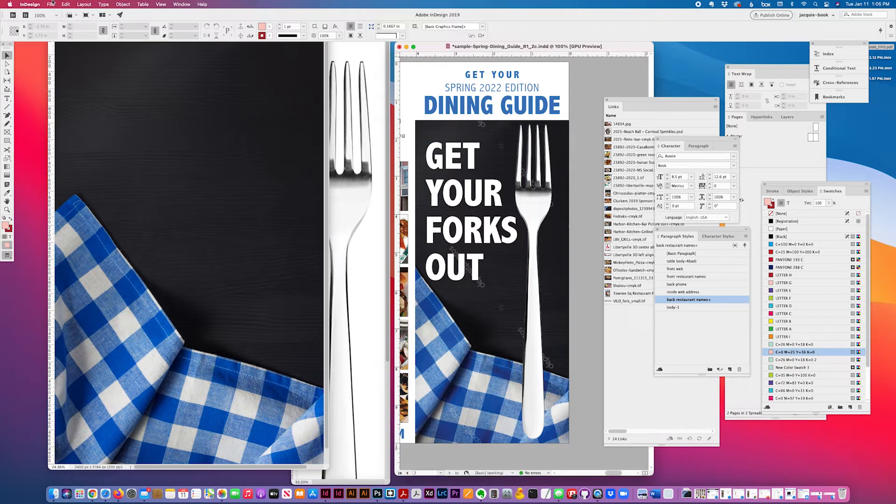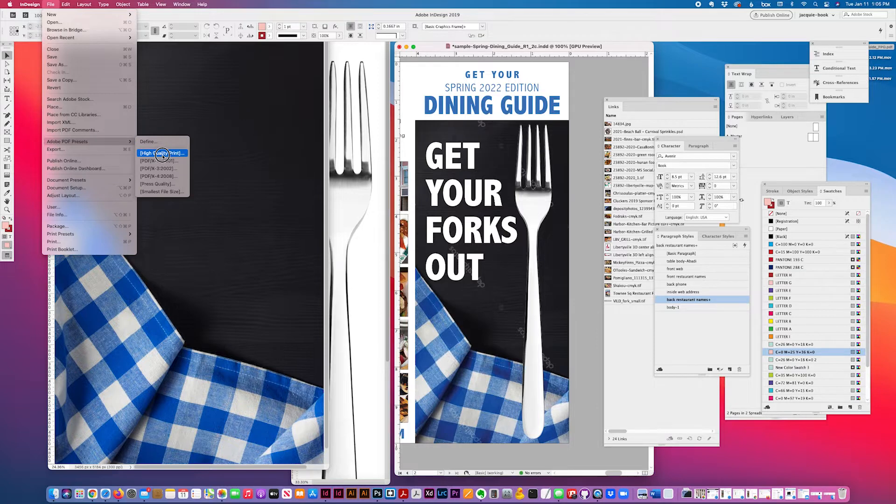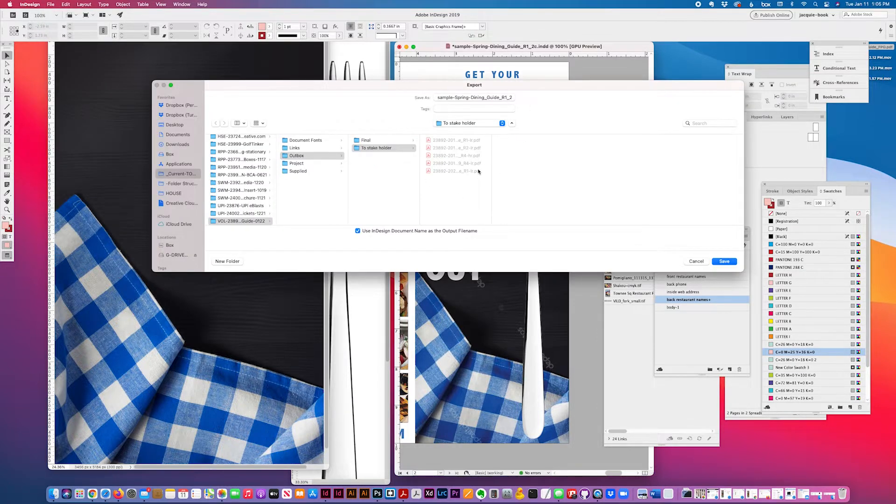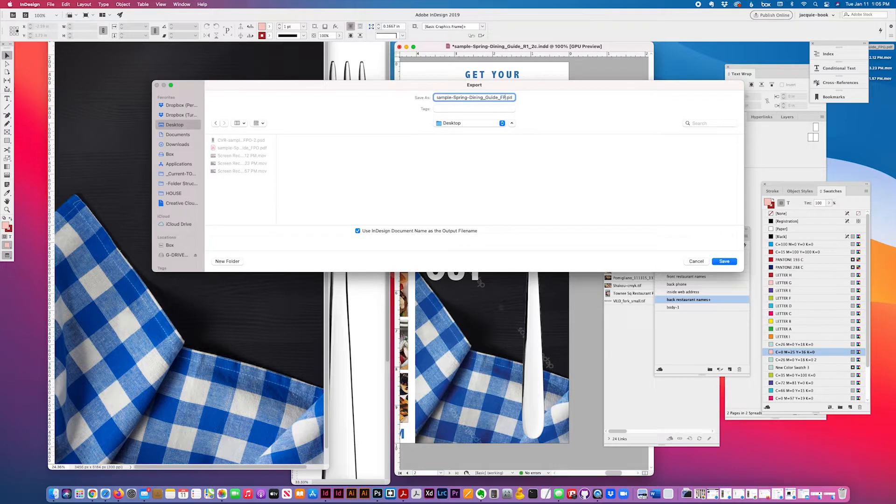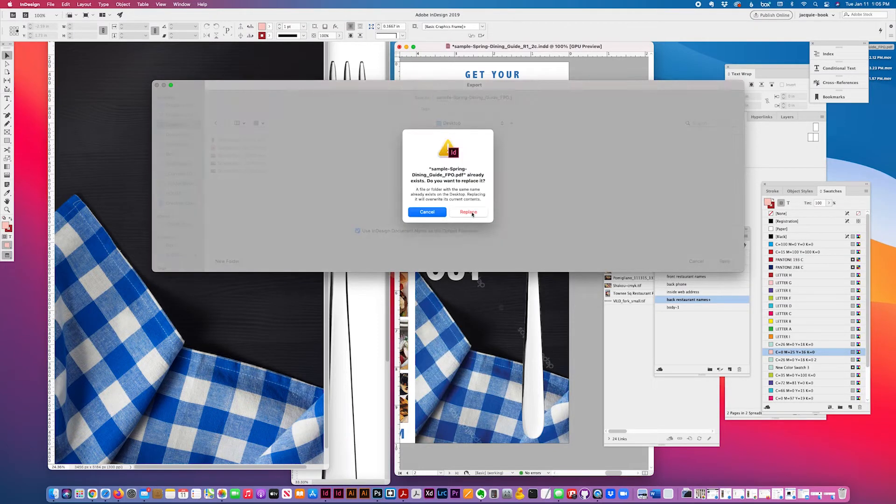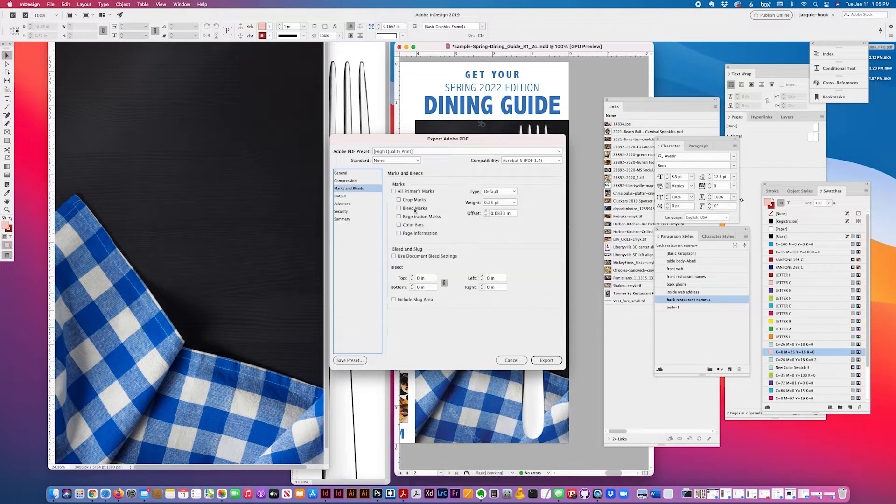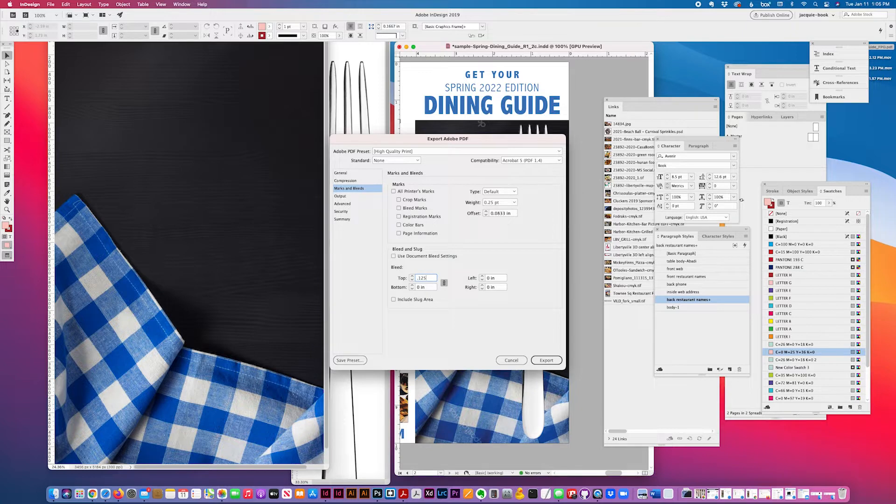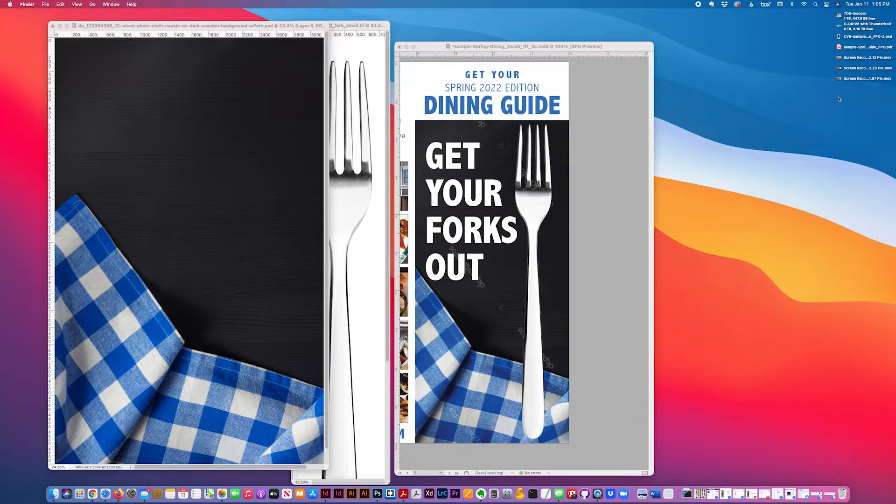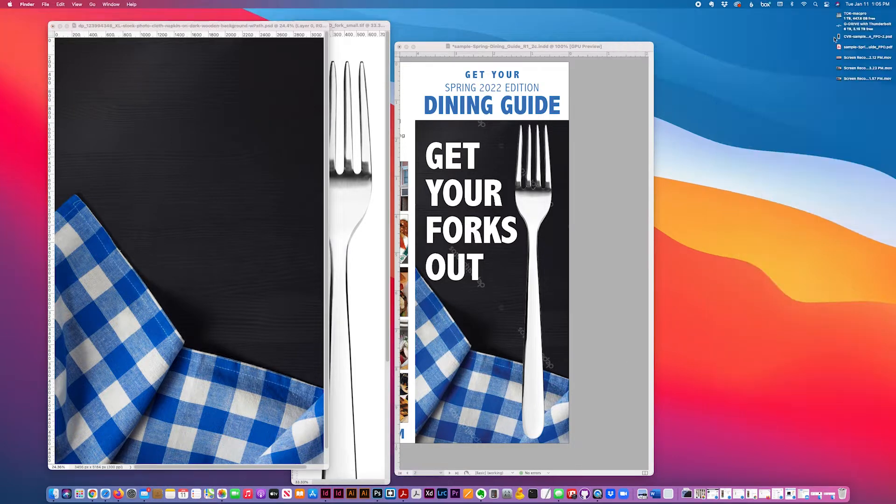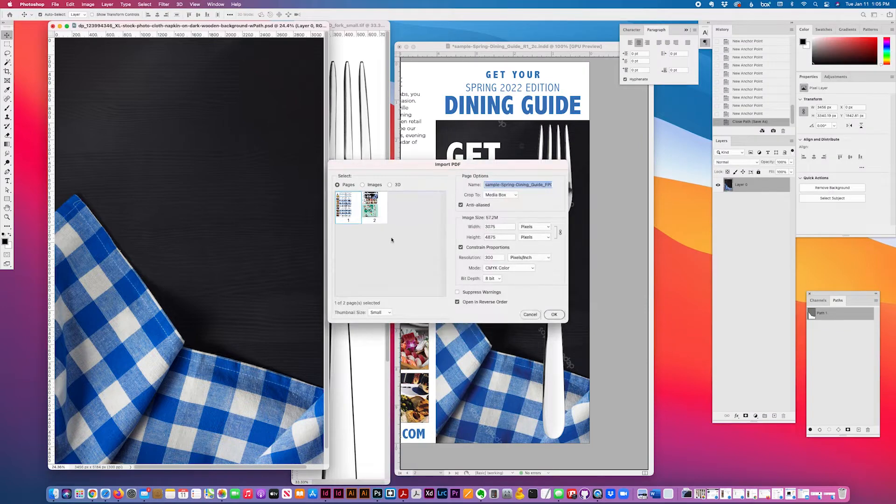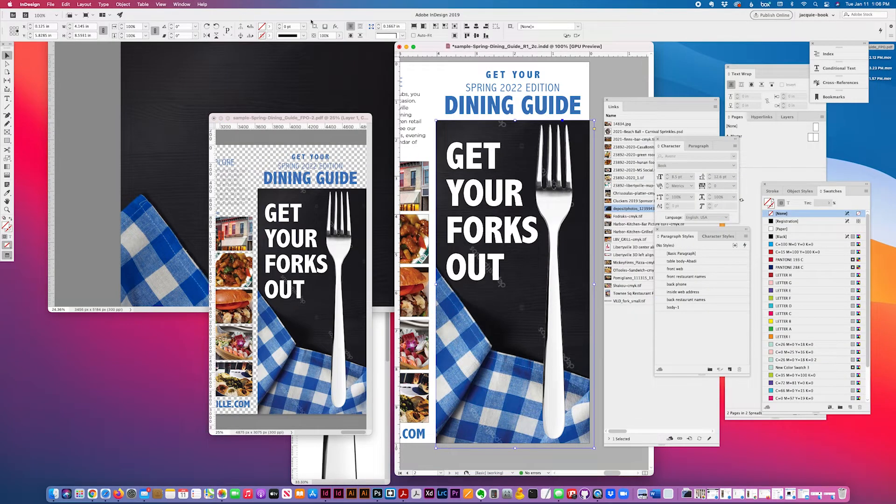So I create an FPO layer by exporting a PDF from my InDesign document and I'm including the bleed. Then once my PDF is created, I pull it into Photoshop to be my base layer.